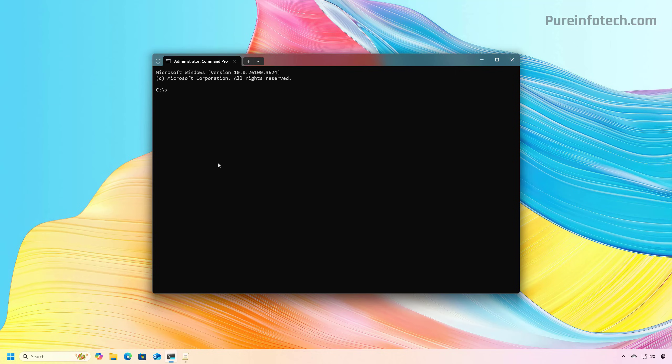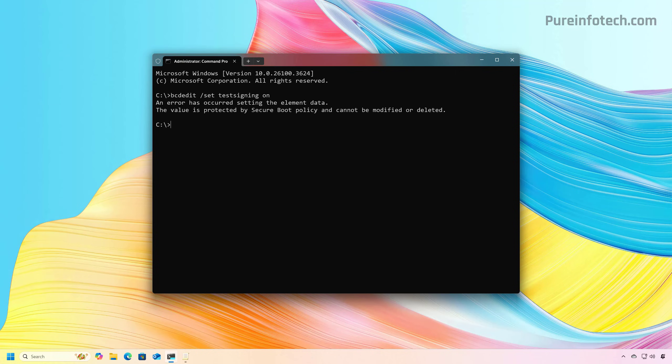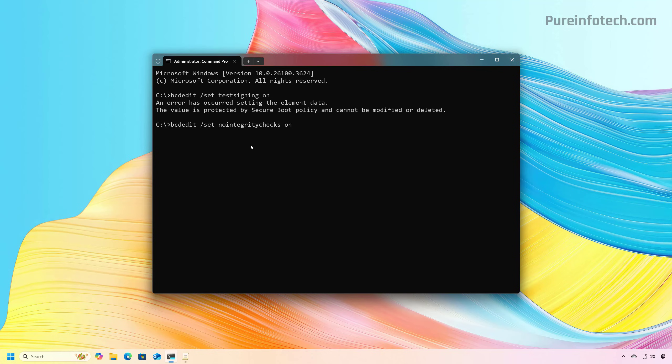So just to show you what I mean, this is one of the commands that you can use, but as you run the command, you can see that we have an error because of secure boot. And the same is true if we use this command that is also known to disable the enforcement.